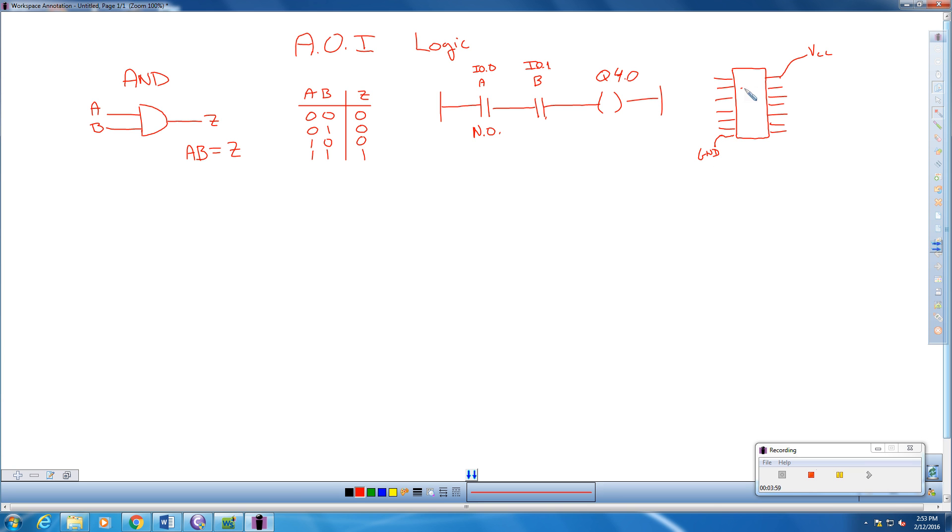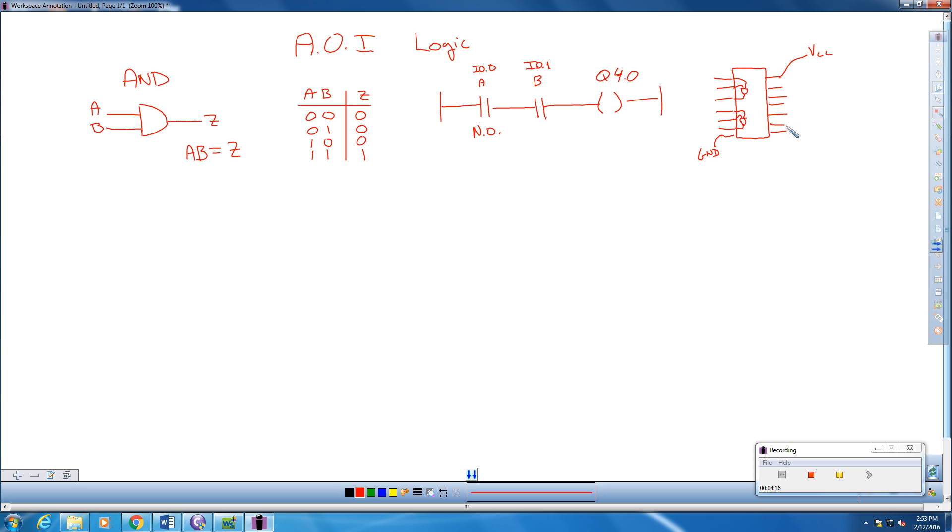All right, so the way these chips look like is each one of these chips can hold 4 AND logic gates. And they all look very similar to this. So this is kind of what it looks like on the inside of the chip here. We have the two inputs and the output. Same with down here. Two inputs and an output.